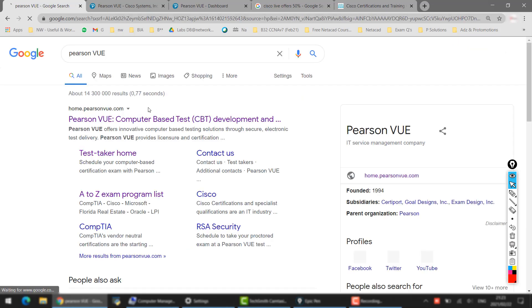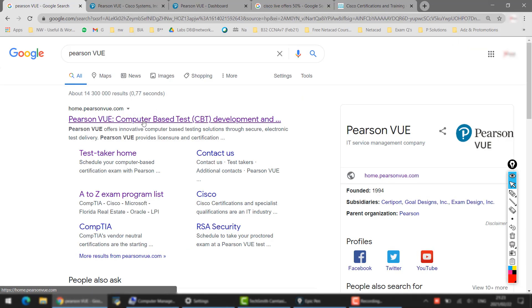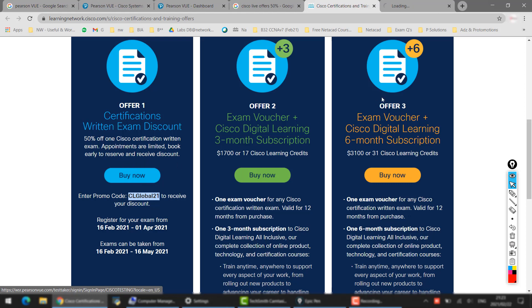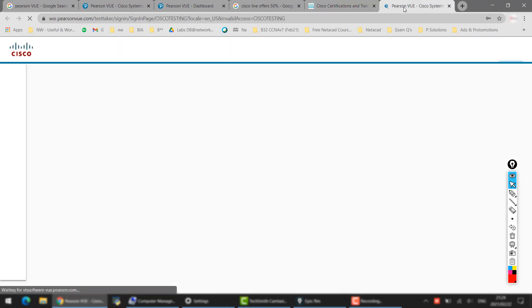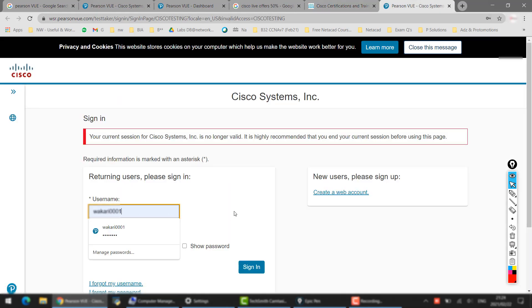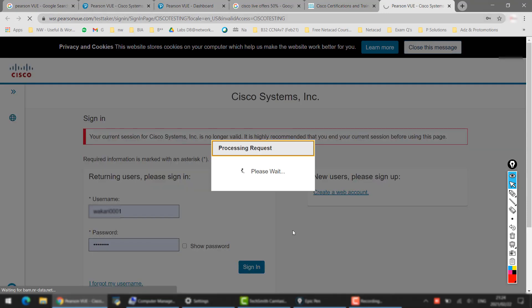you can go to Google and search for Pearson VUE, wherever you book your exam. Go to their website and then you can log in yourself, or you can go to this website and click on the Buy Now button. So if you go straight forward and click on the Buy Now button, then it brings you to the Pearson website where you can book the exam.